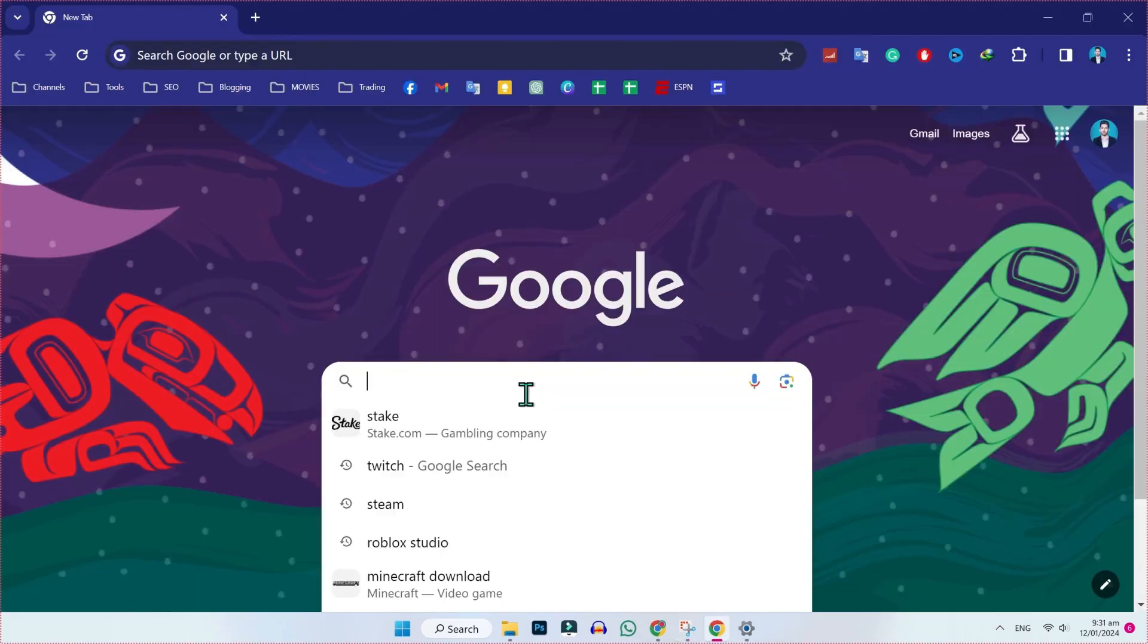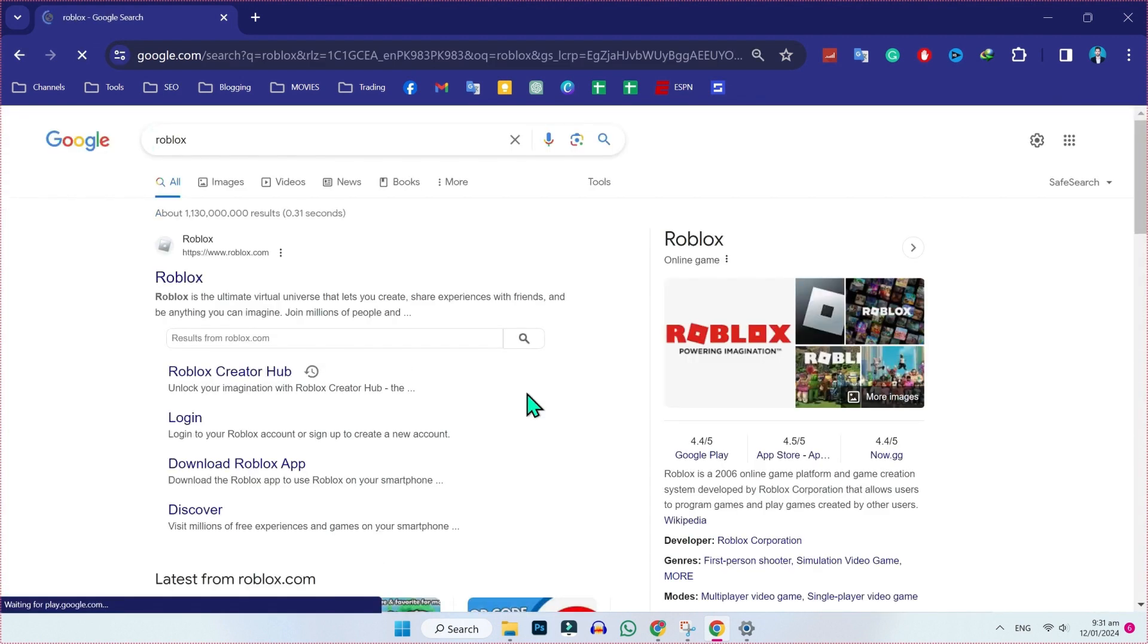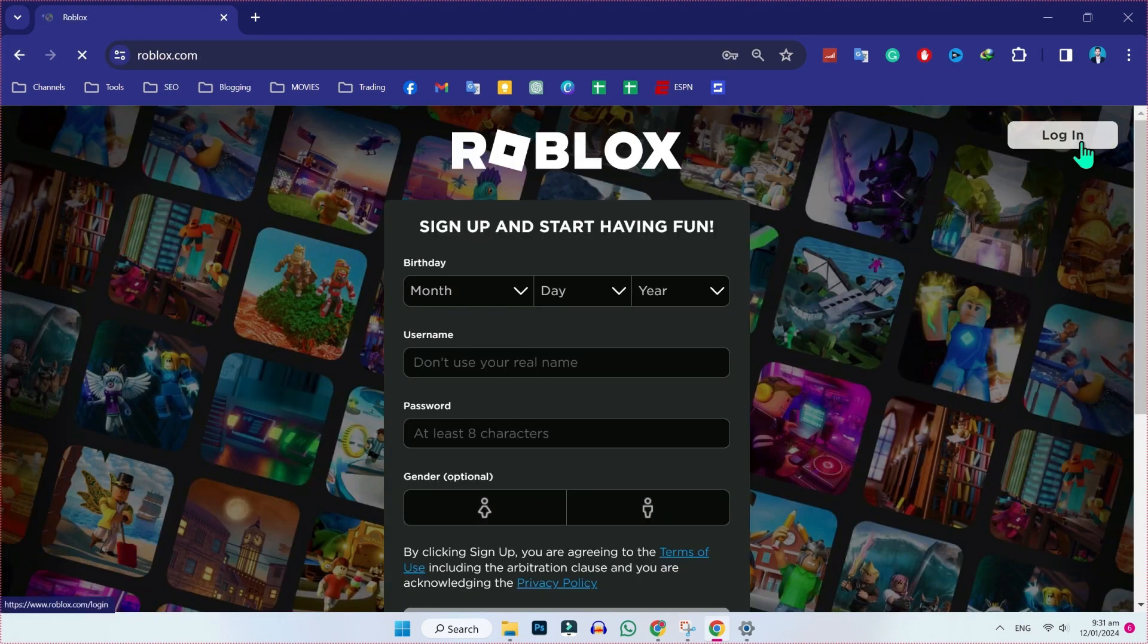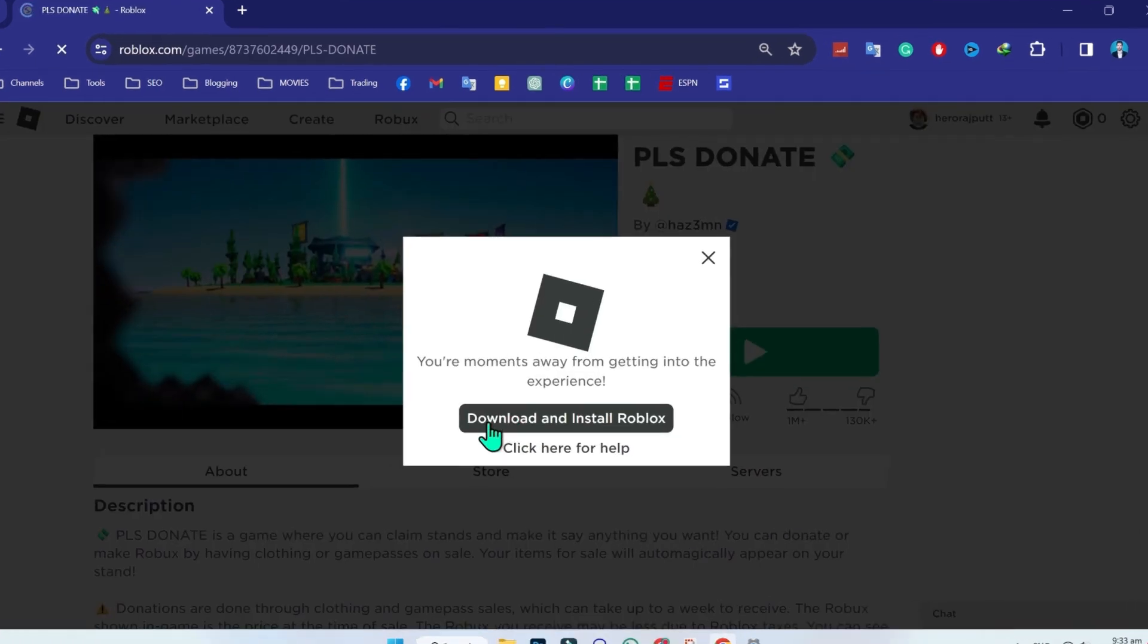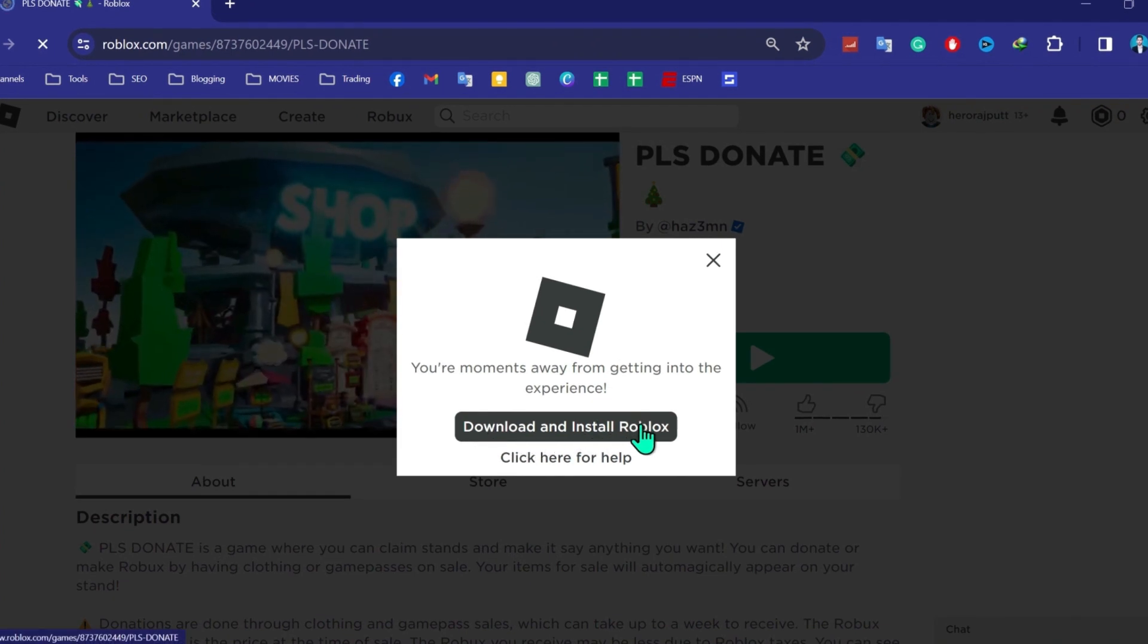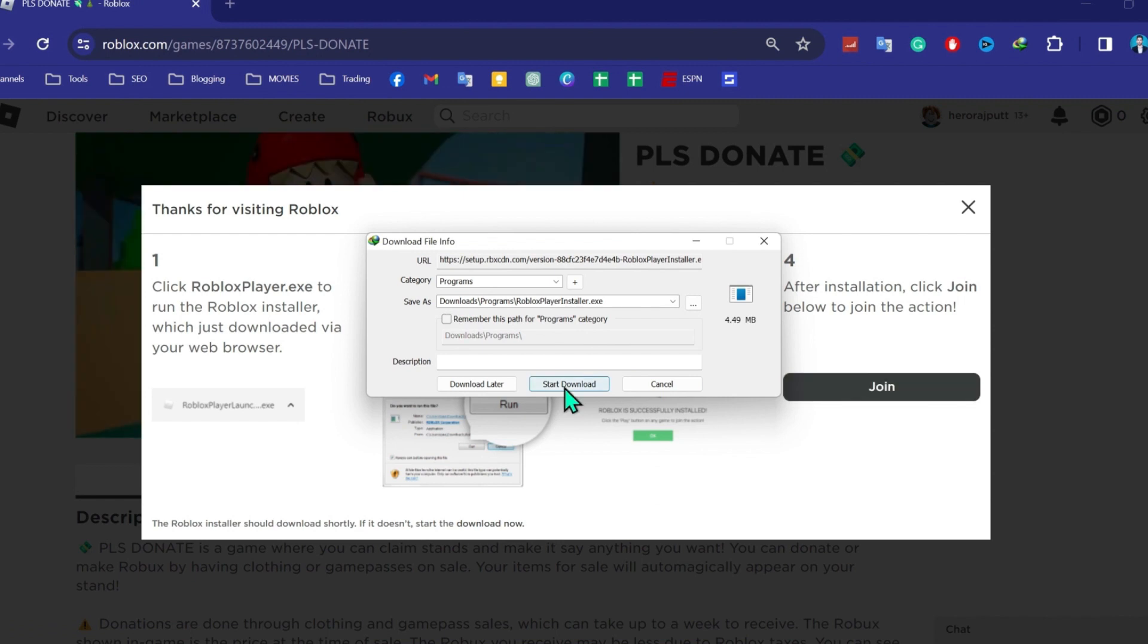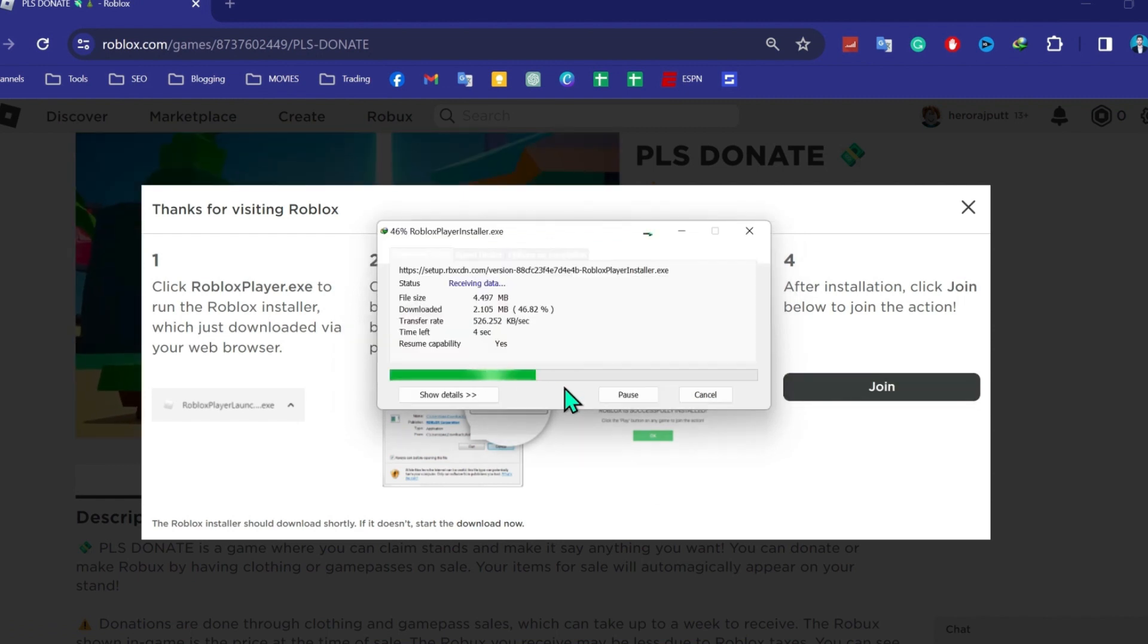So we open Google and search for Roblox. Open this official website. After logging in, if we try to play any game, it will show us this download and install Roblox latest version. So if we click on that, here it is. You can simply click on start download and it will start downloading here.